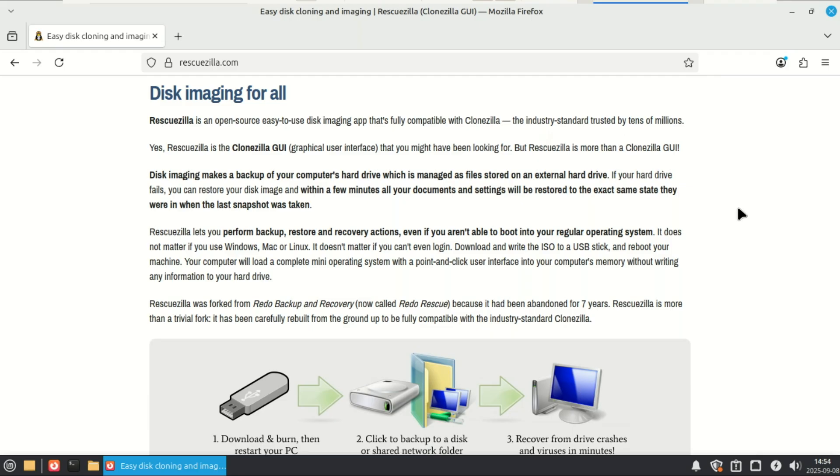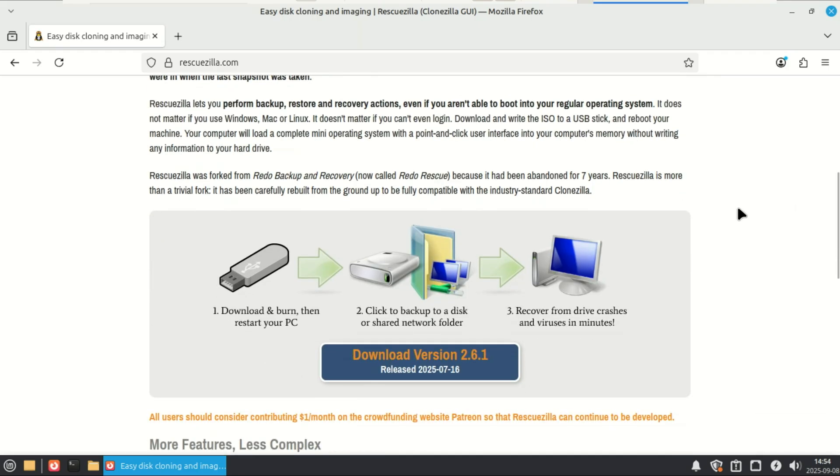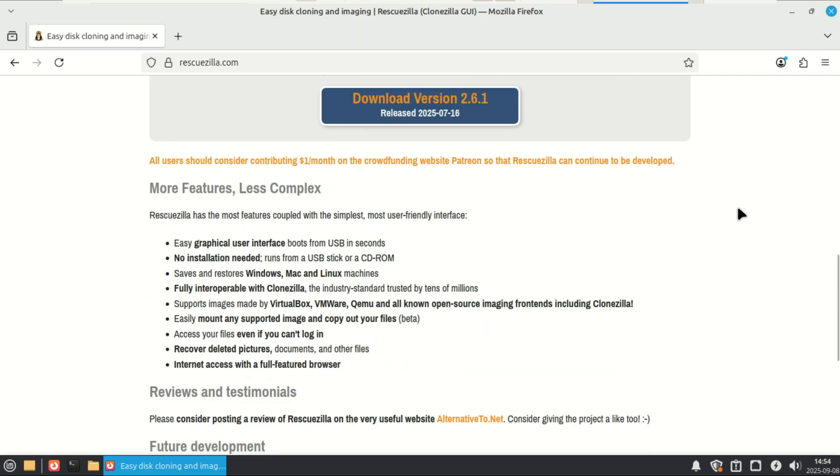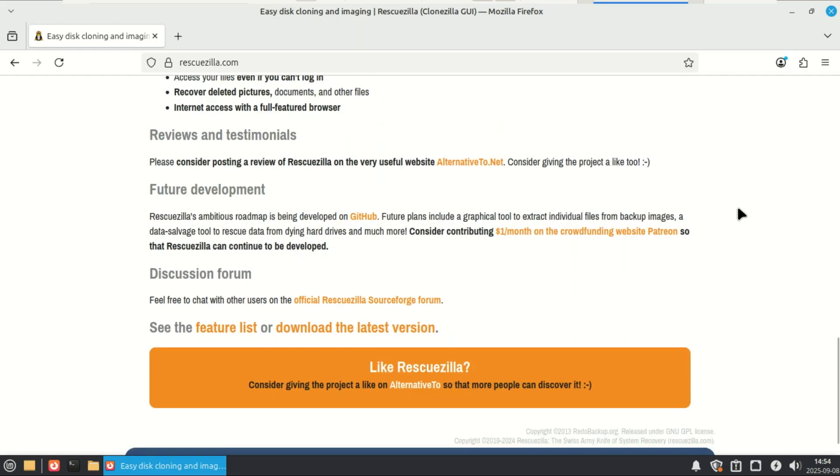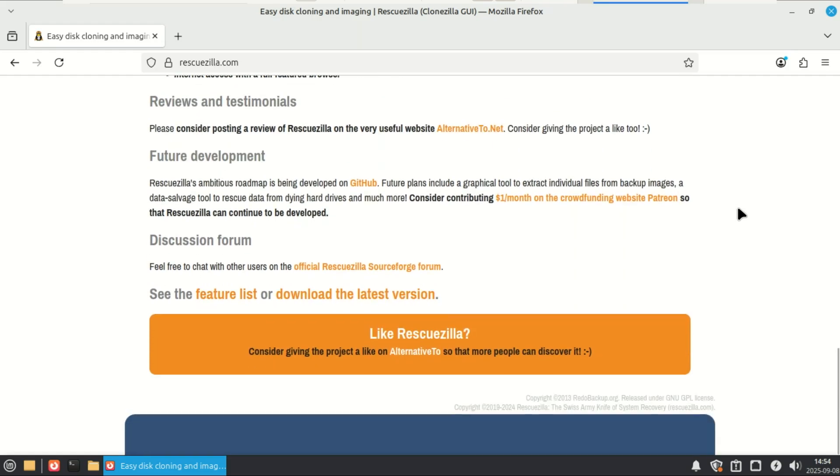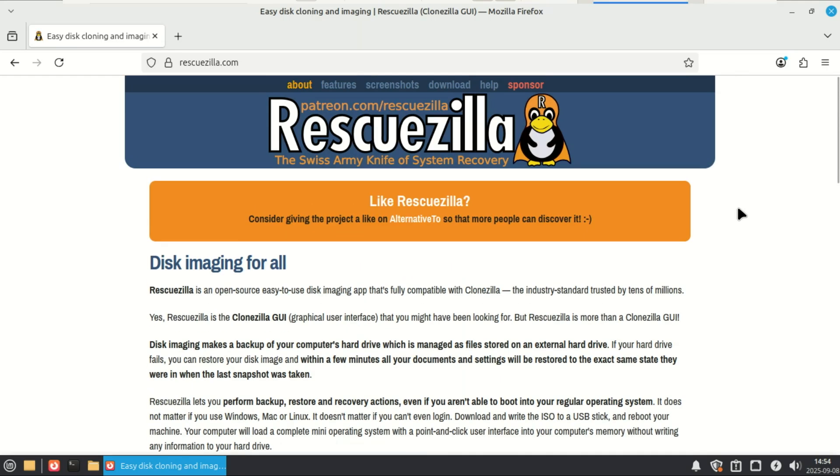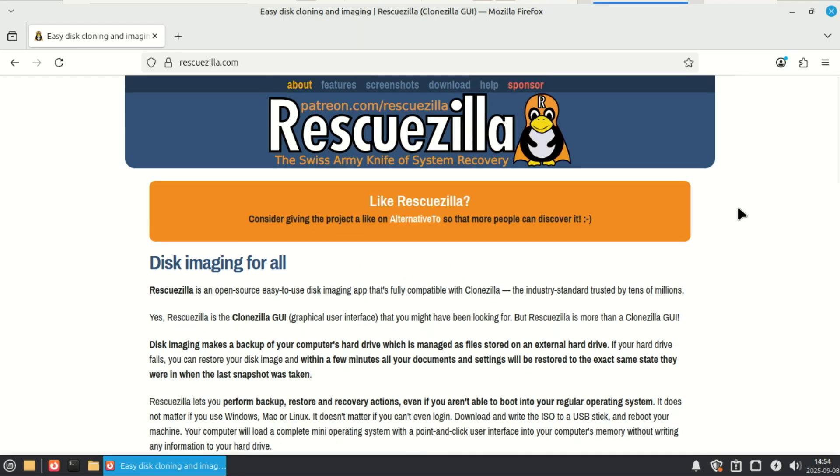Its main job is to create complete sector-by-sector images of your entire drive or just specific partitions. This isn't just file copying. This is a full snapshot of your system, ready to be restored exactly as it was.